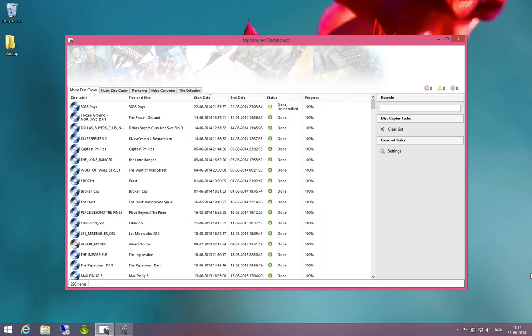In this situation, I have opened the MyMove dashboard and I can see here that the last disk I copied is marked as being done but unidentified.